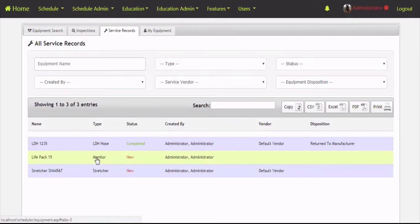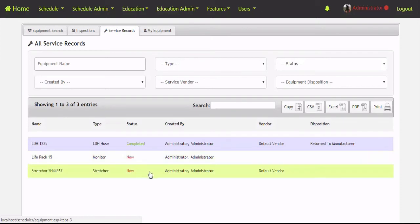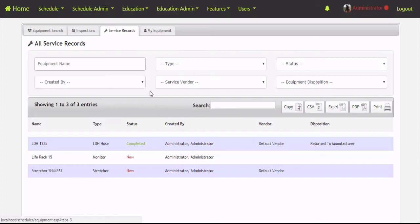If you click on Service Records from the main equipment page, it does the same thing but for service records. You can see there are two open service records still in new status — these are things we've received emails for, and we'd click on them, go into them, and put them in progress and notify the correct vendors. There's a lot of different search and filtering up top. If you want to look at one specific piece of equipment's entire service history, go into the equipment search, locate that specific piece of equipment, and click on service records under that specific piece.